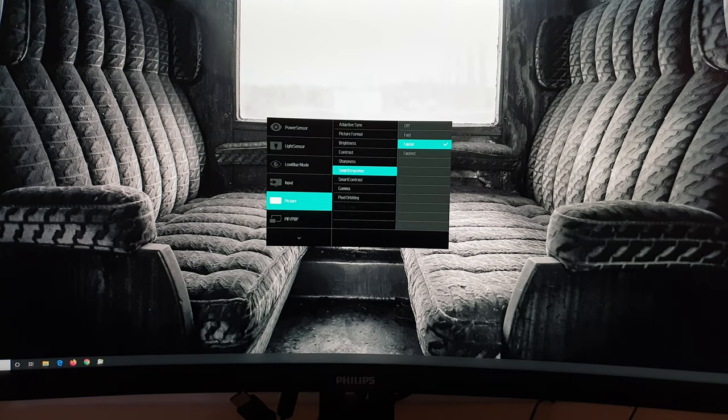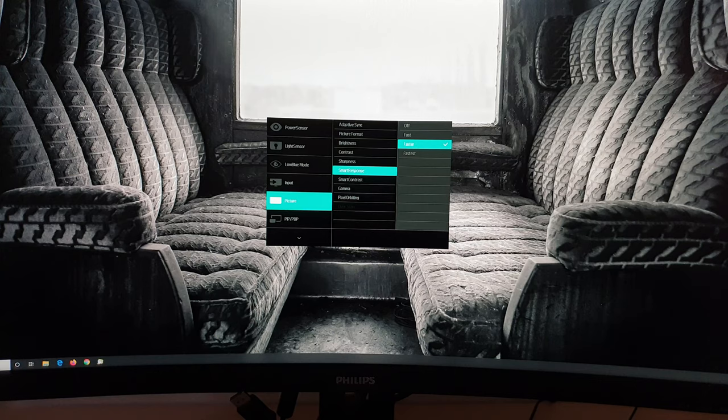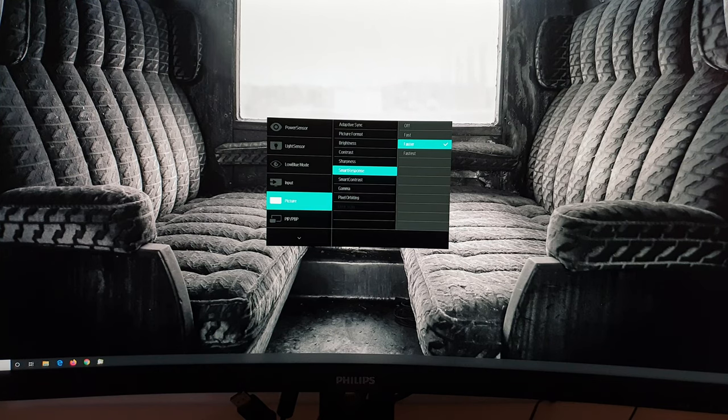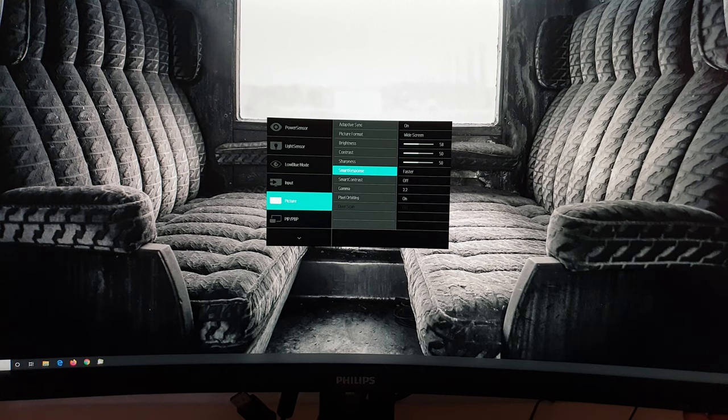Smart response settings. Explored in the written review. And a bit in the video review as well actually. Off, fast, faster and fastest. I prefer the faster setting myself.